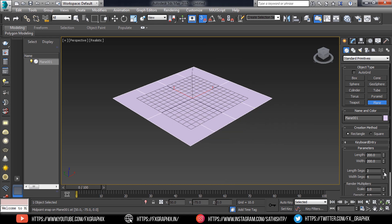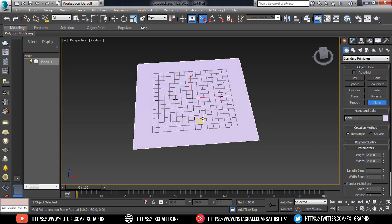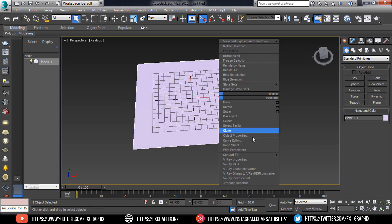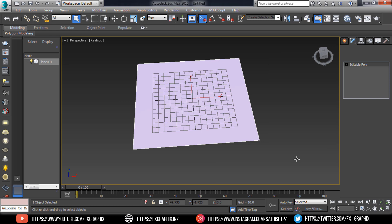Decrease the segments. Then convert it to editable poly.